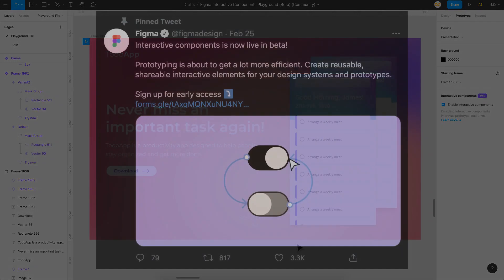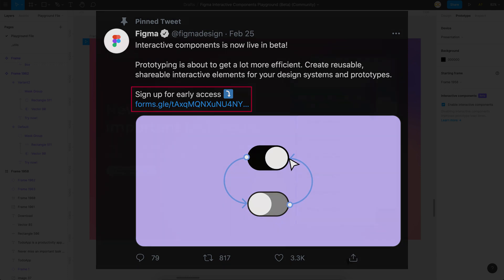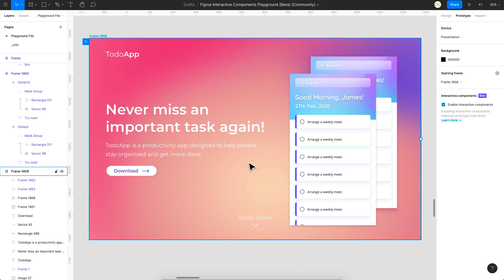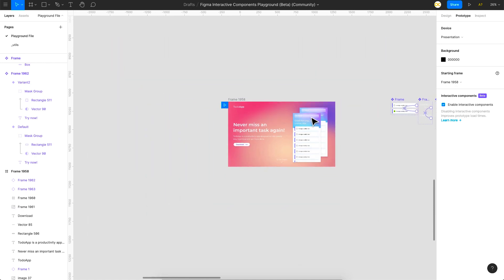Welcome back everyone. Figma has recently launched a beta version of its interactive components feature. Since I signed up as a beta tester, I got a chance to play around with this feature, and here is a quick landing screen I created using the new features. As you can see, this is only a single frame here.